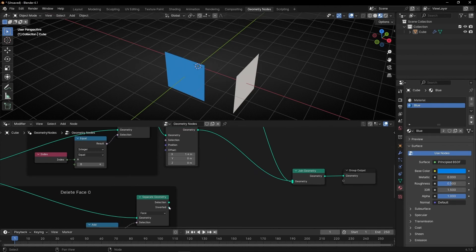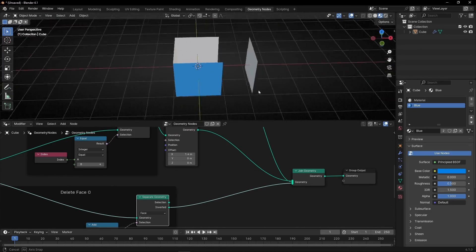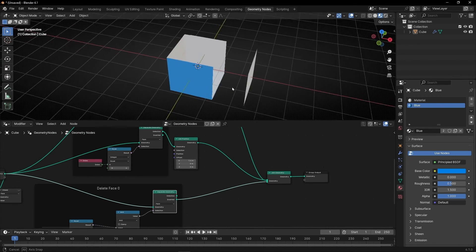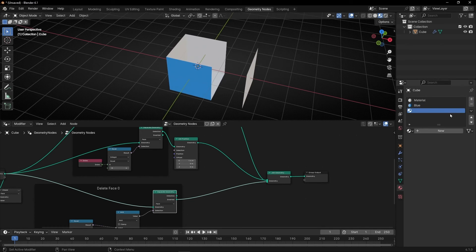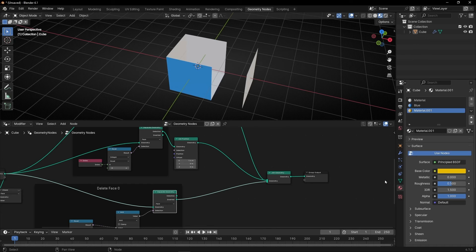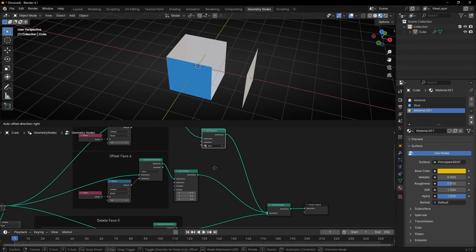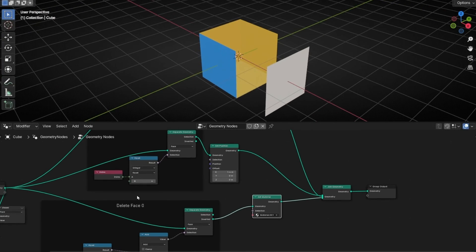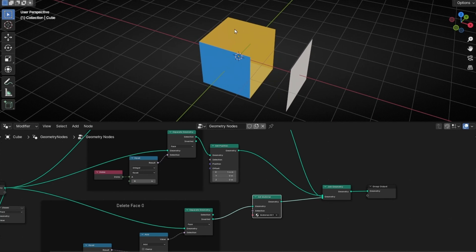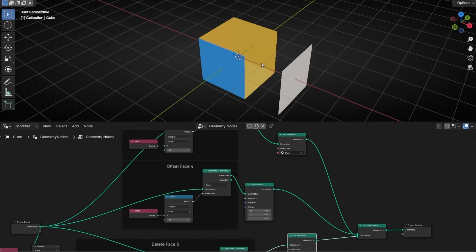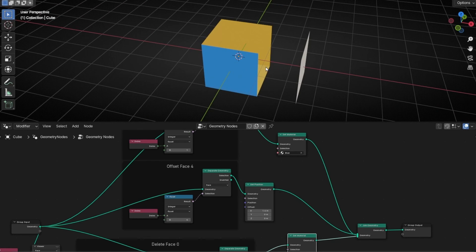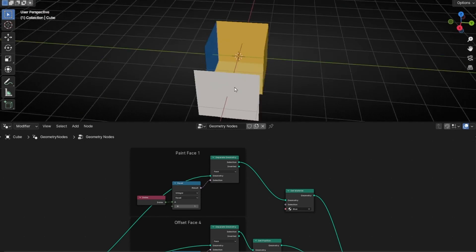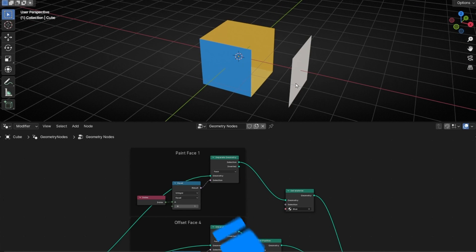Actually, the other branch needs to be inverted here. Now we have three different actions. I'm going to paint this face with another color so we can see different colors — let's create an Orange material and add it here. So here we have three different actions: the first is deleting two faces, the second is selecting a face and offsetting it in X, and the third is selecting a face and applying a blue material. As you can see, you can select any face of any object and do whatever you want.